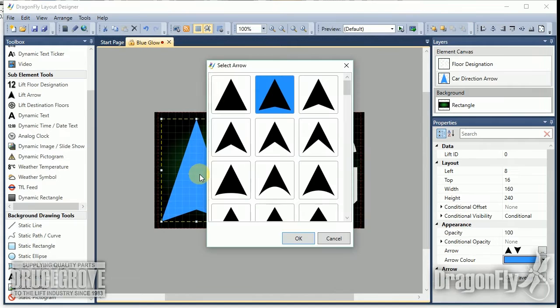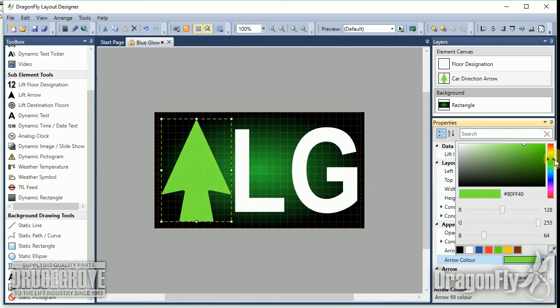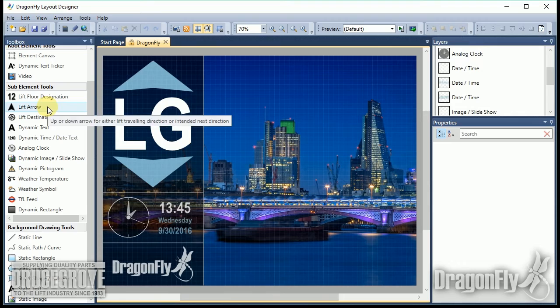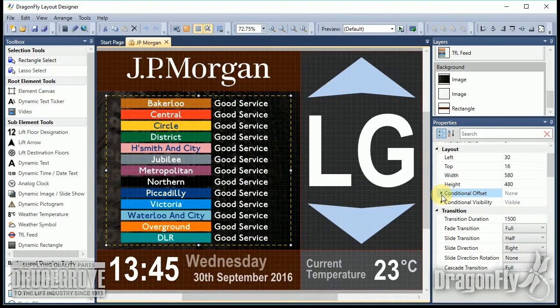The Dragonfly Designer software is capable of designing or modifying any screen layout, from the small and simple position indicator screens to the large and complex multimedia displays. A wide range of powerful screen elements are available, and an unlimited number of elements can be added to any layout in any position.